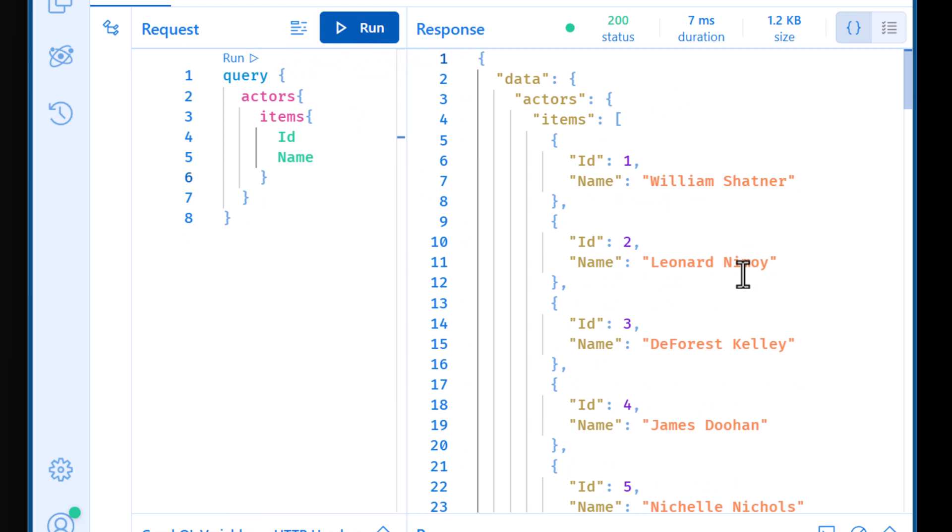One of the neat things that we get from GraphQL is the ability to do nested queries. So if I had sub items that were related, then for example, an actor is related to a character. A character is related to a series. I can express that in a complex query here.